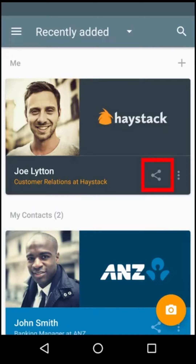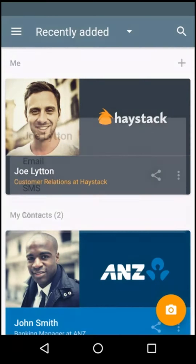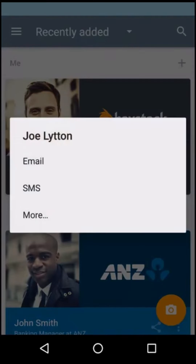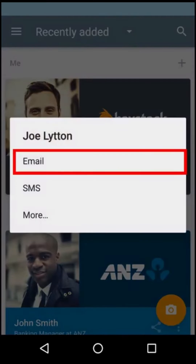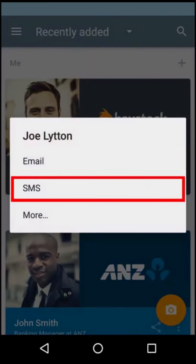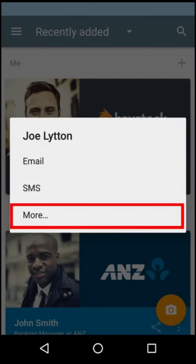To share a Haystack card, tap on the share button. You can share a Haystack card over email, by SMS, or using another app installed on your phone.